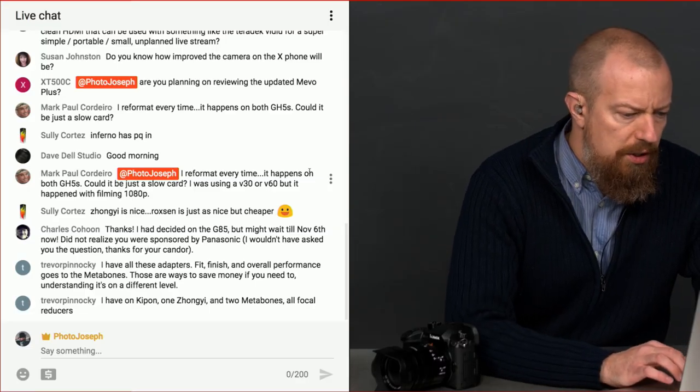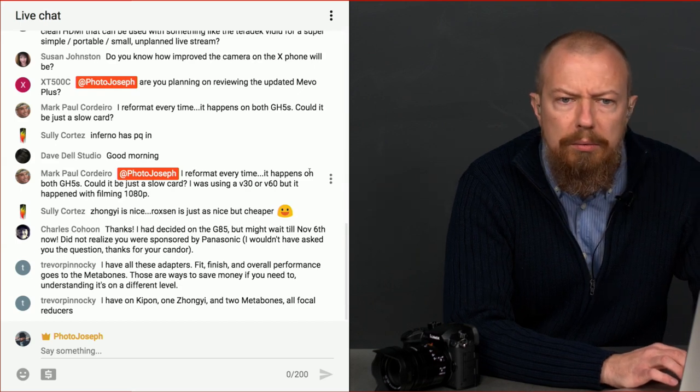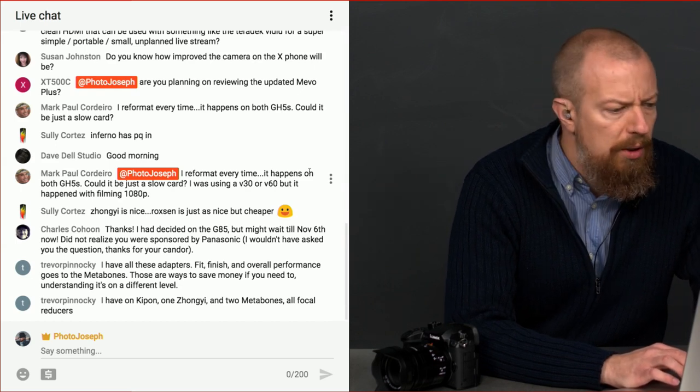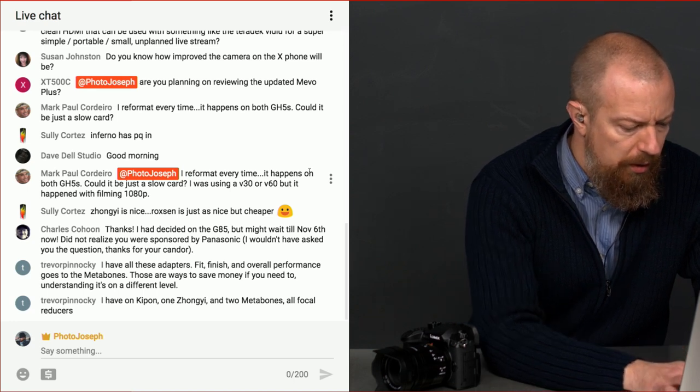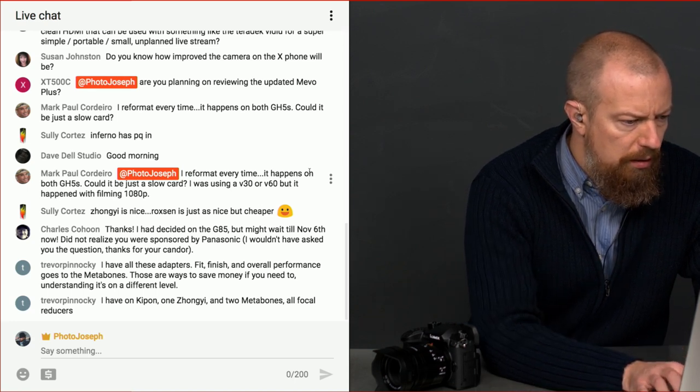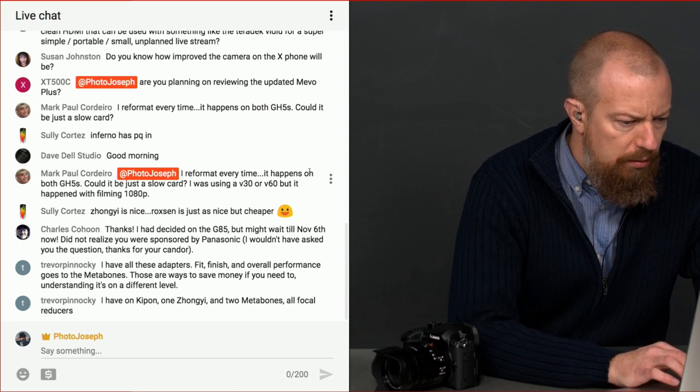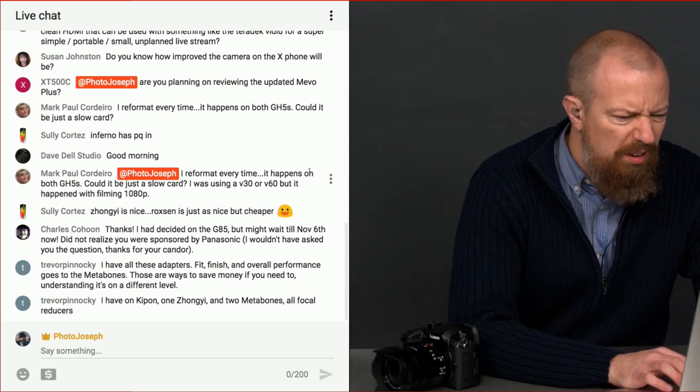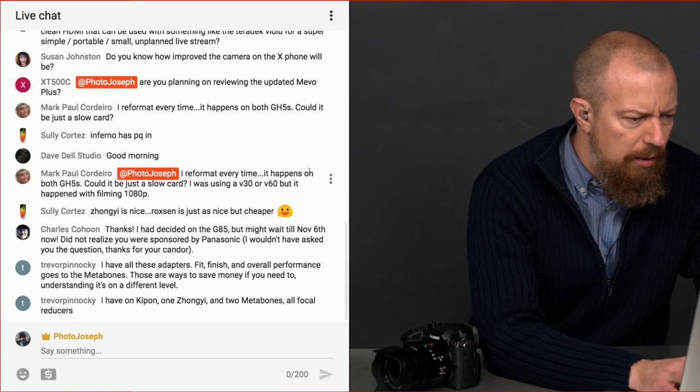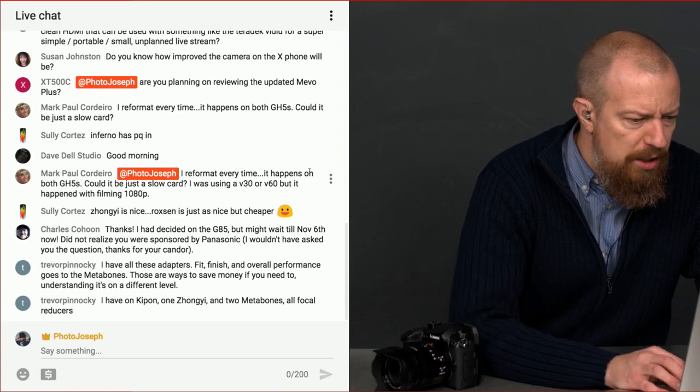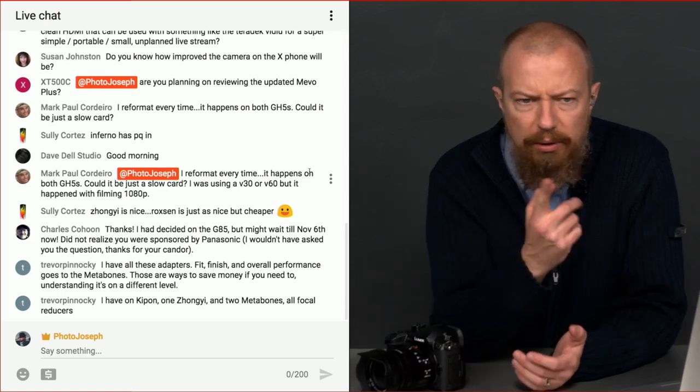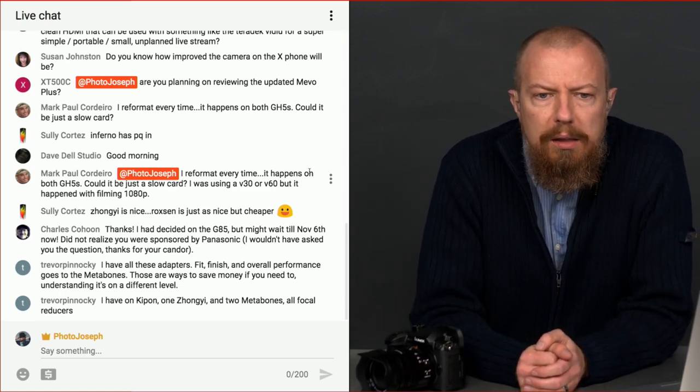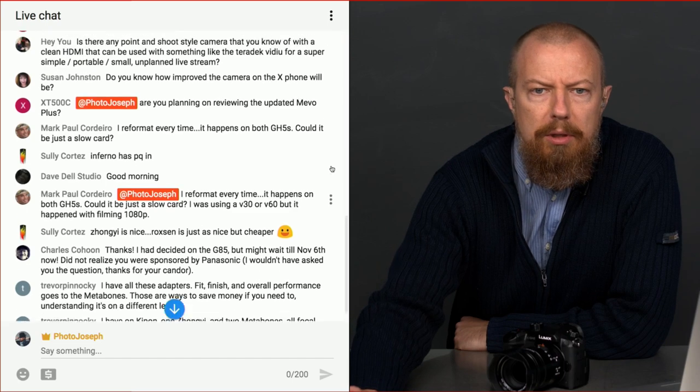Sully says, the Zhongyi is nice. Roxsen is just as nice, but cheap. What, there's another speed booster type of a product? Roxsen, R-O-X-S-E-N. Is that what you said? Let's see. Roxsen. Let me know. Confirm what I just typed. B&H has got nothing. So let me know if that's right and I will look it up.